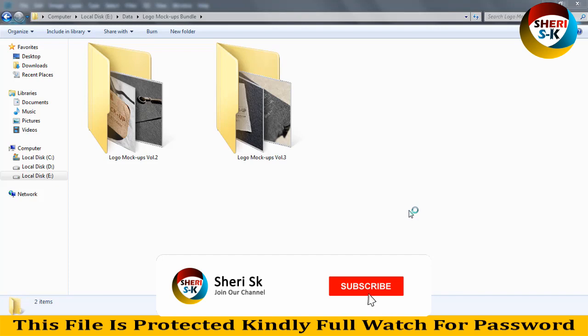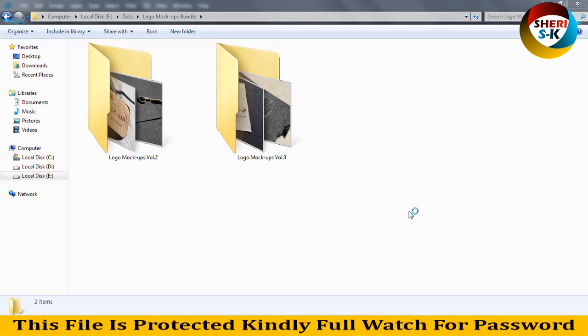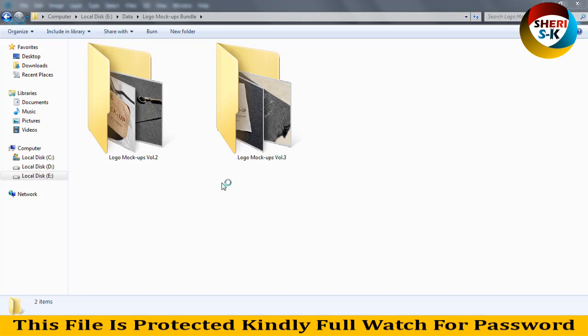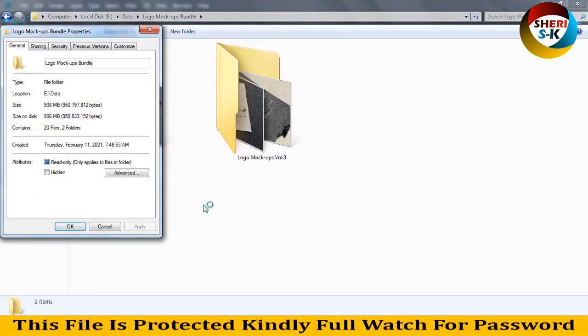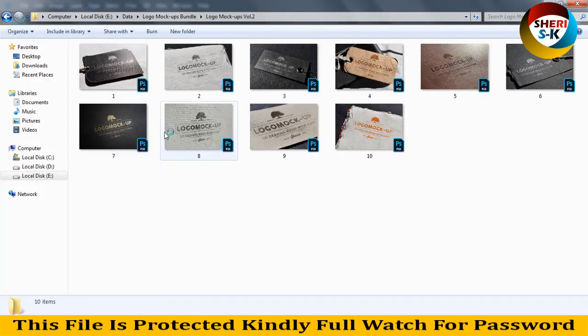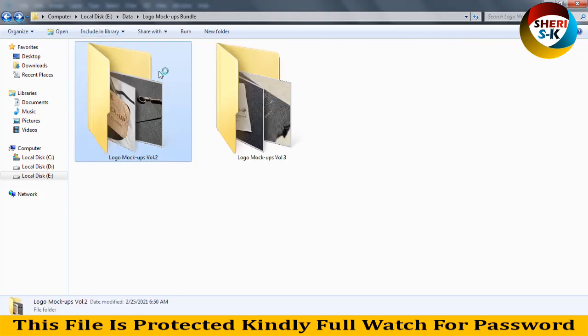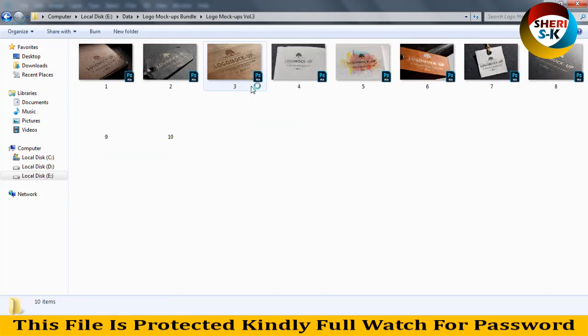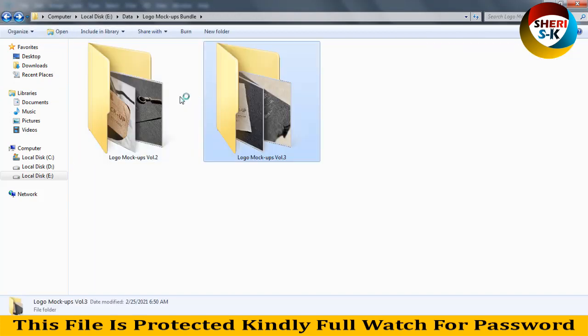Hello friends, I hope you are quite well. Today I have logo mockup volume 2 and volume 3. One is already uploaded, you can check out in my video list. These files are PSD, here is property 900 and 906 MB. Volume 2 has 10 mockups and there are 10 mockups, that means total 20 mockups.